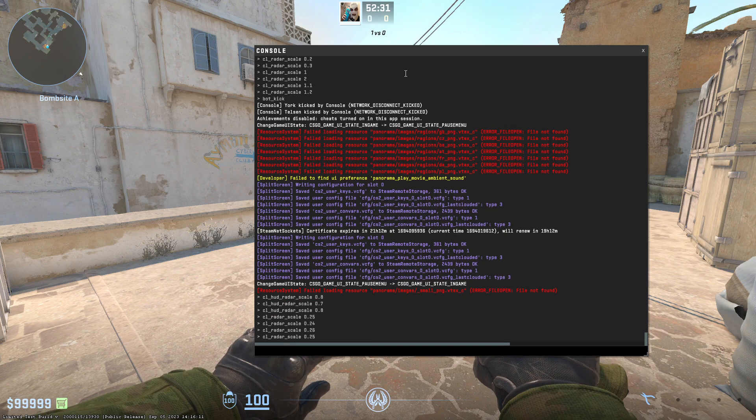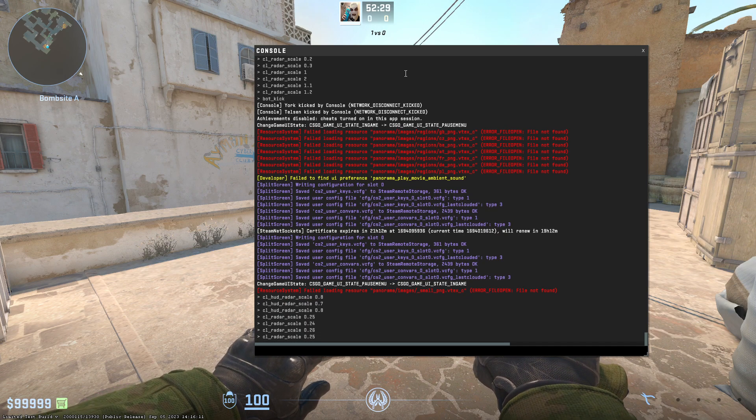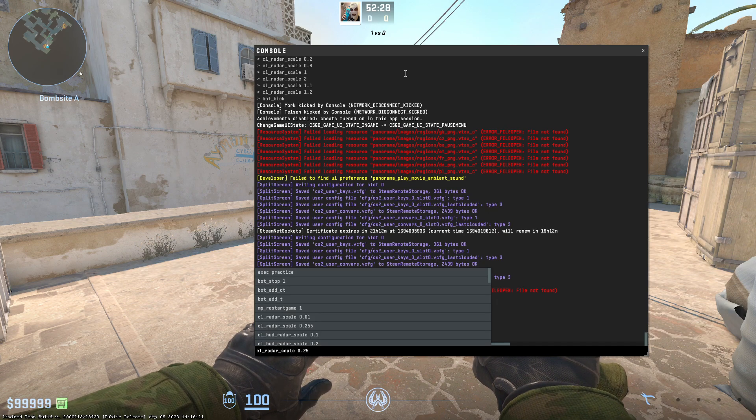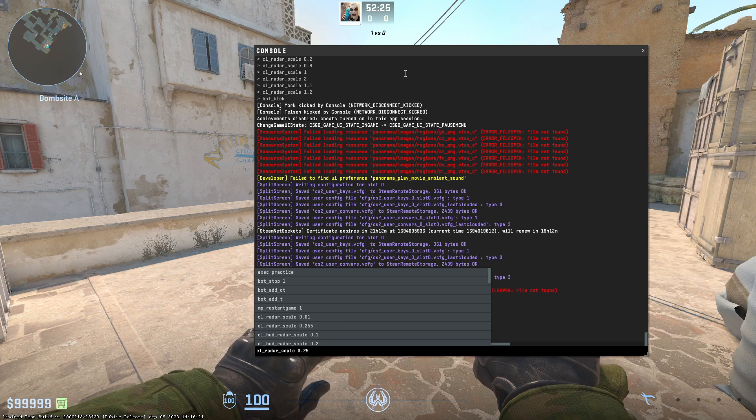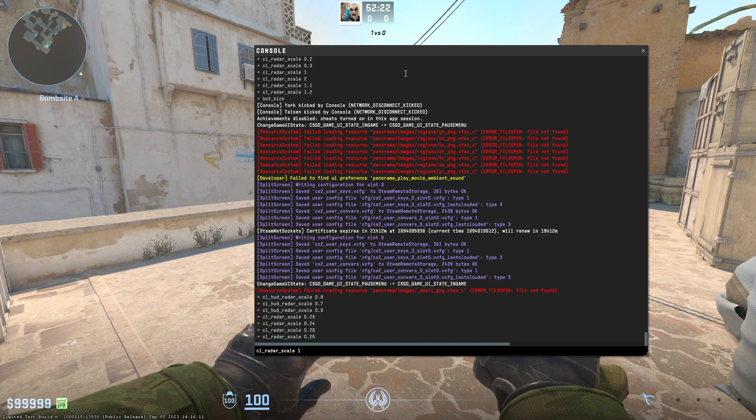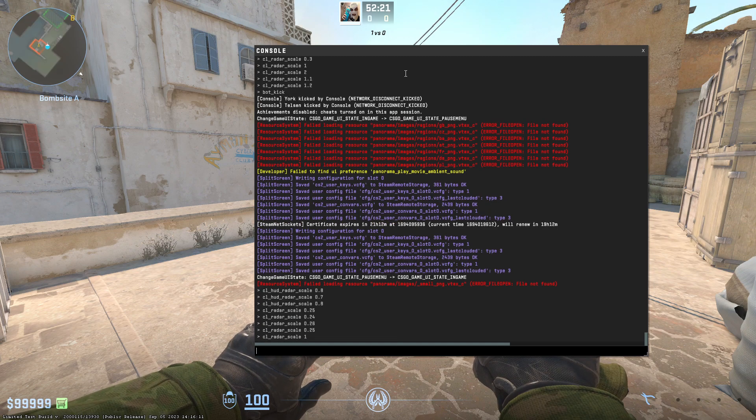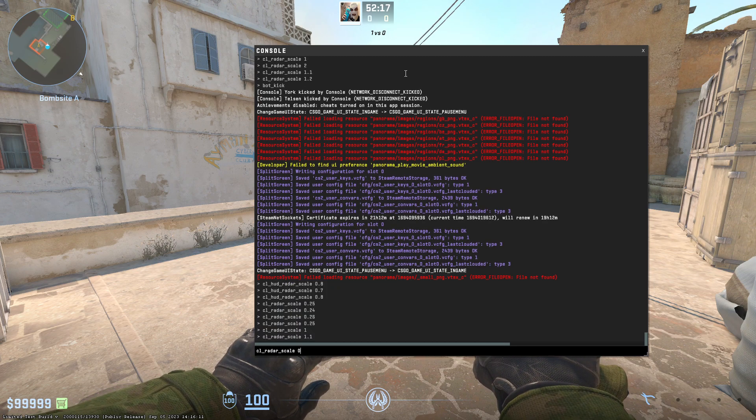By using the command in the console, we can actually set a lower value than is allowed in the settings, which is quite useful, up to 1, and we cannot exceed this value as well.